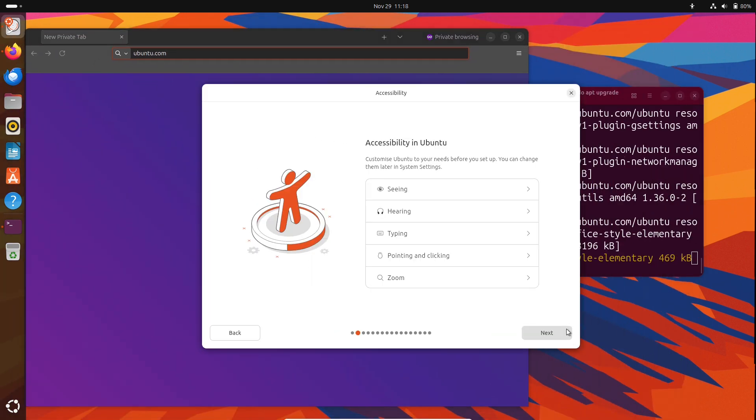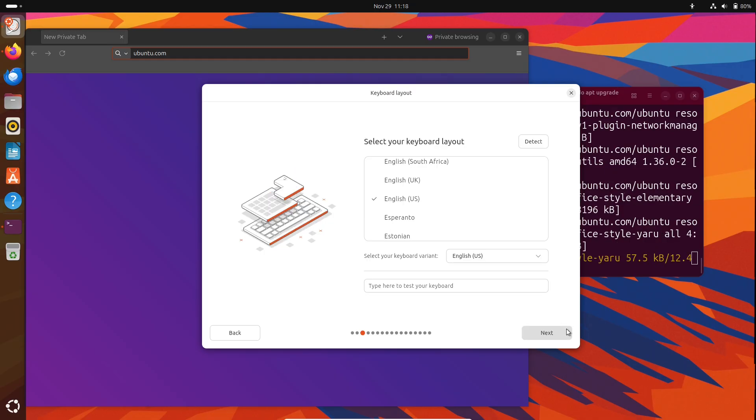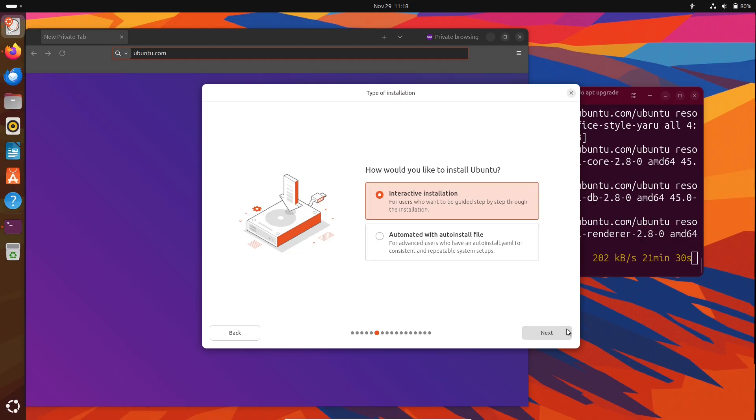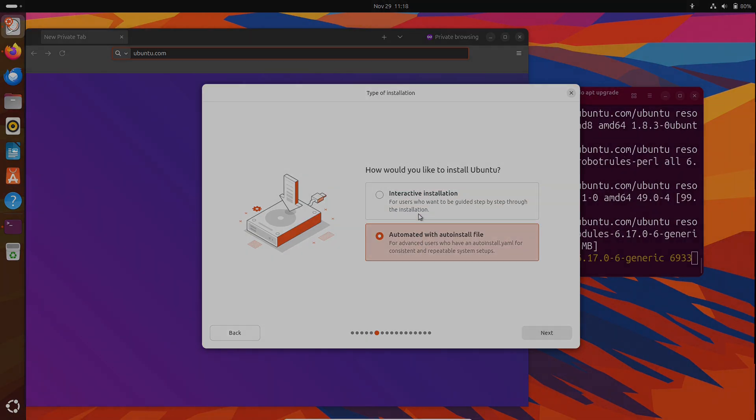Which side are you on? Fortress or flexibility? Drop your distro, setup tip, or horror story in the comments.